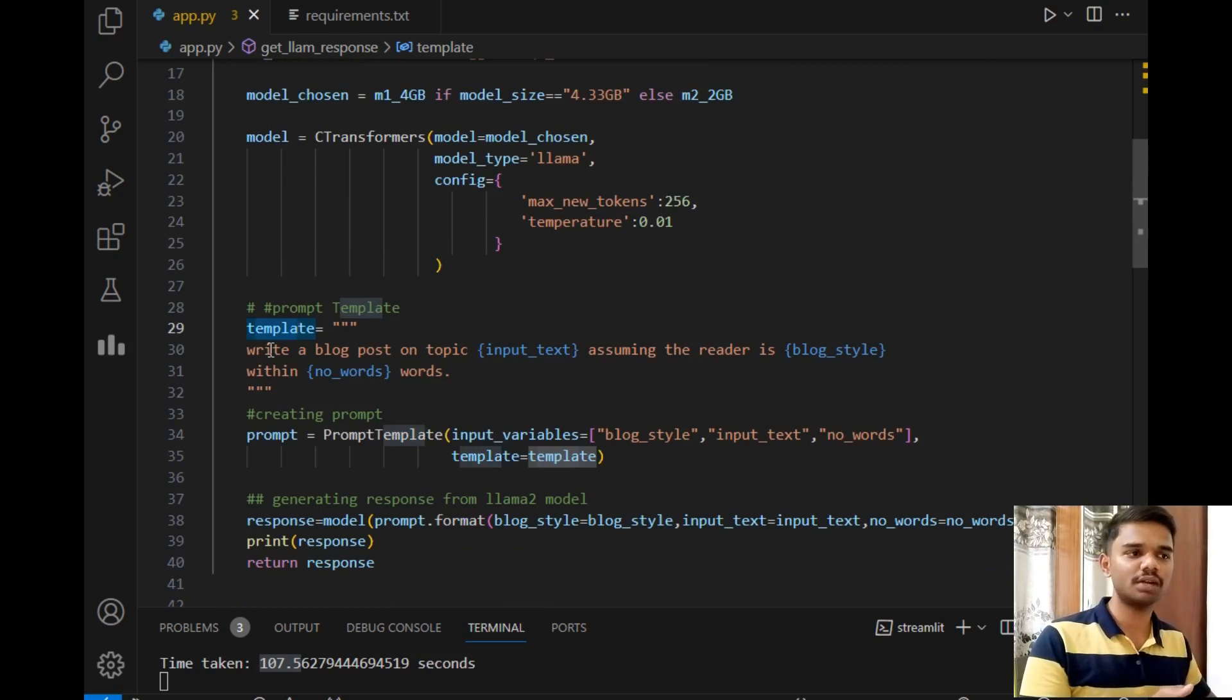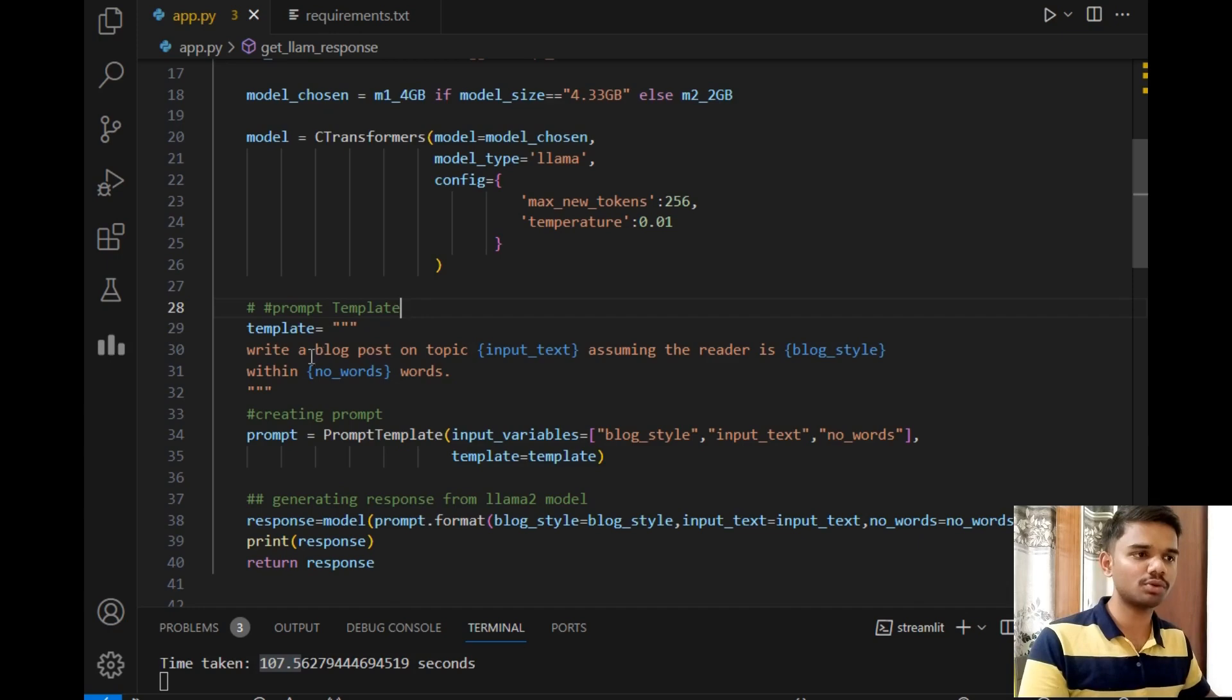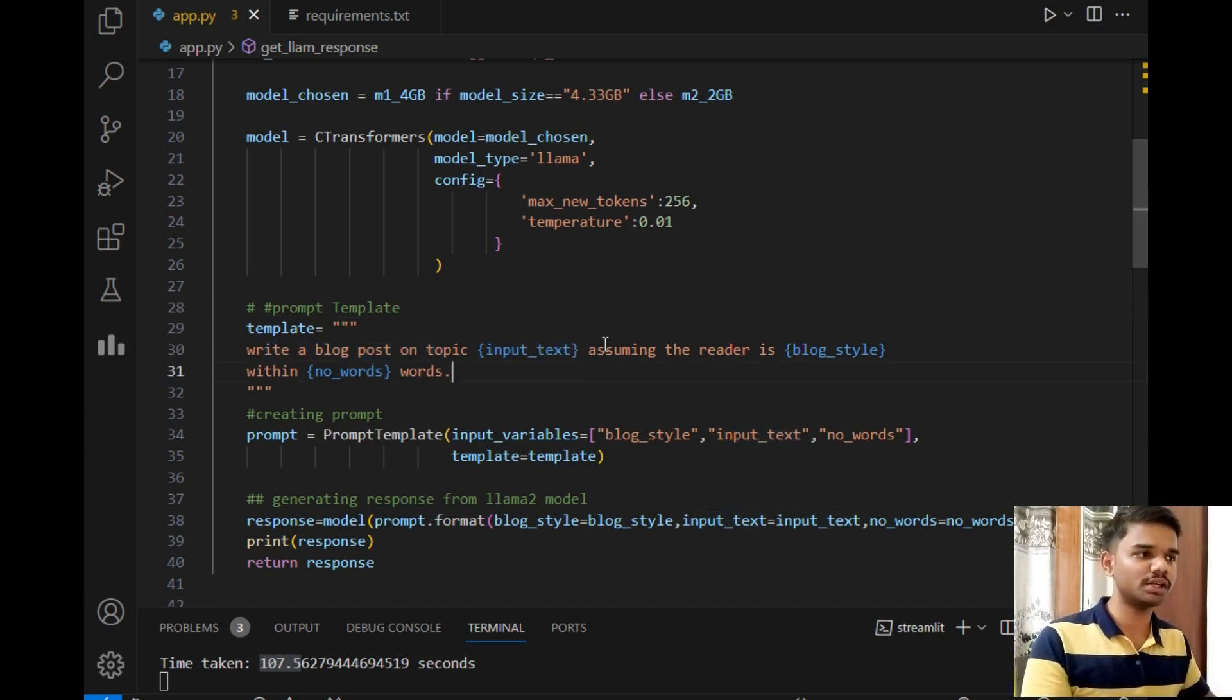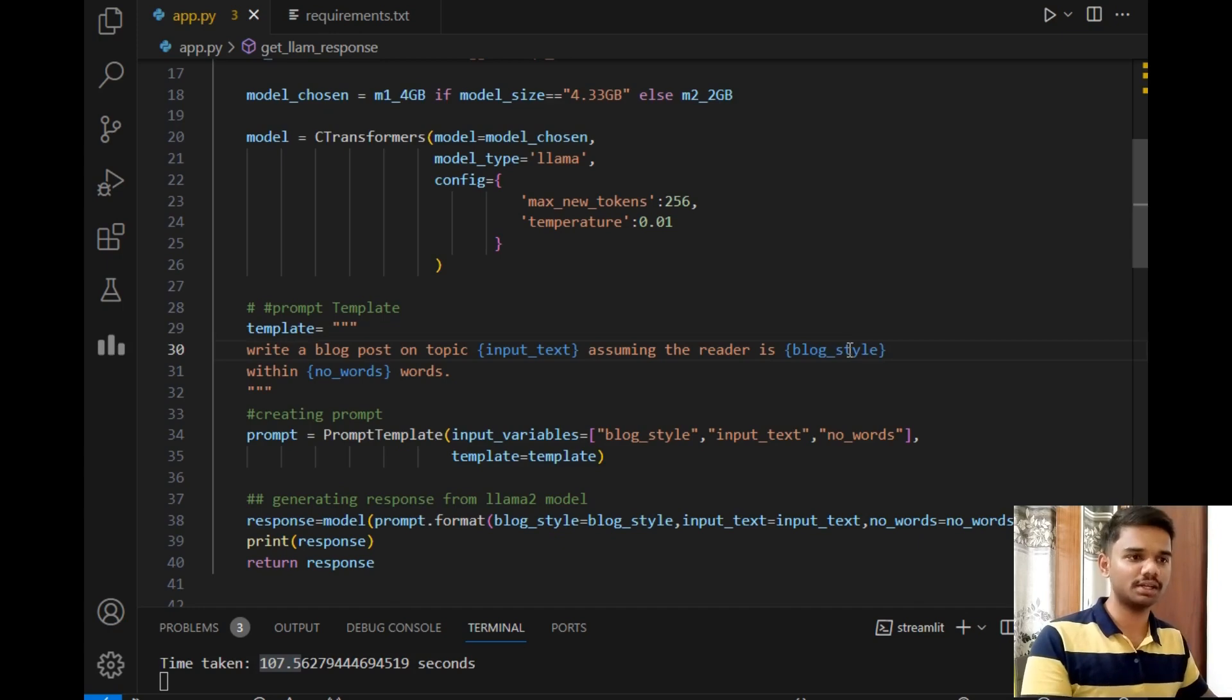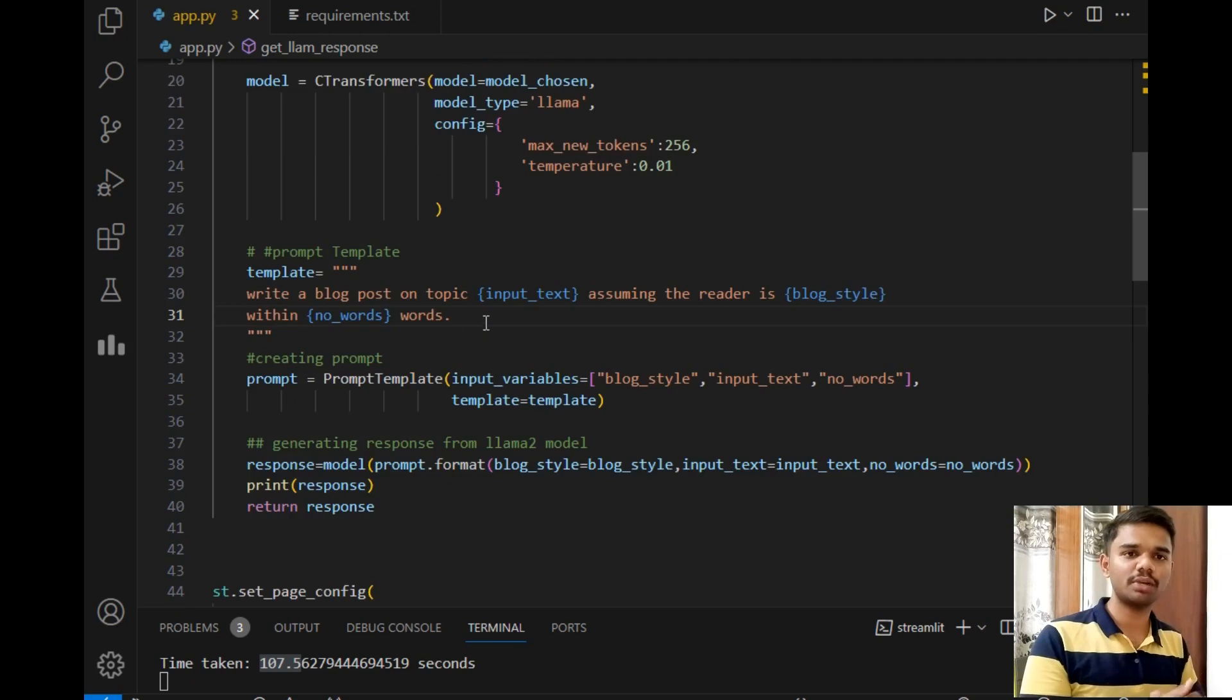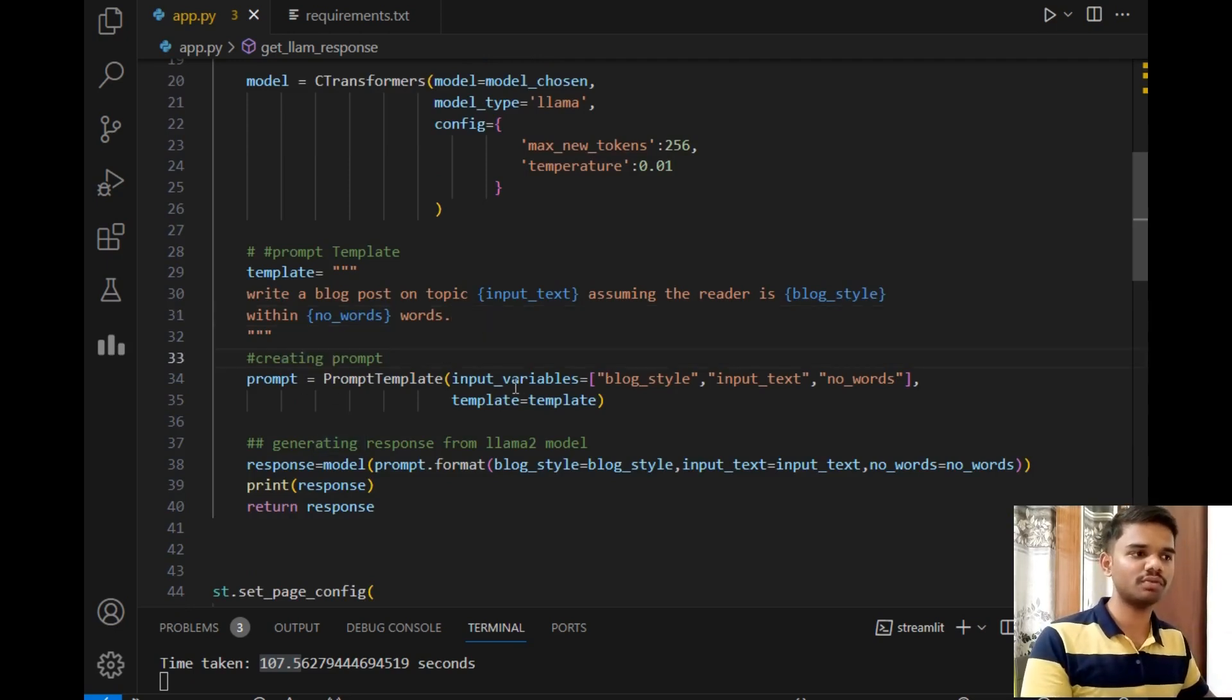Then template. This is the simple template that we will be passing to the model. The template is 'Write a blog post on topic {input_text},' the topic that will be given by user, 'assuming the reader is {blog_style},' blog_style means the type of reader—researcher, data scientist, or common people—'within {number_of_words},' the number of words mentioned by user. This is the prompt that we will be giving to the model.